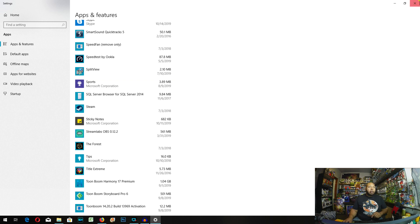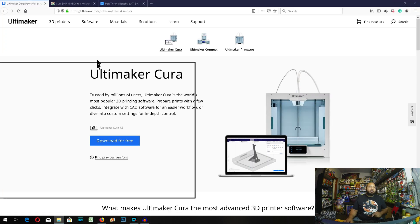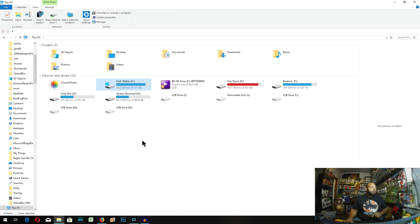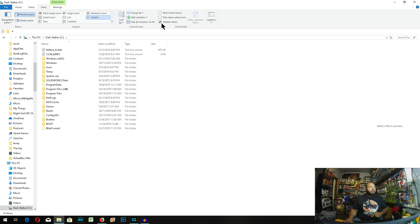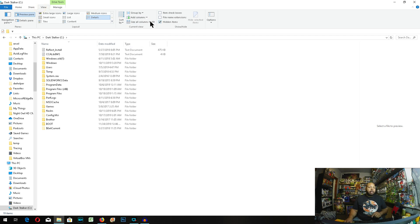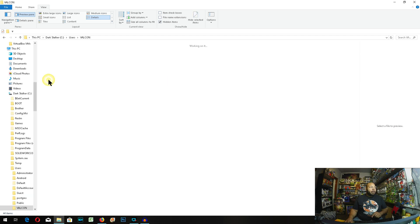From there, you need to make your way into your C drive. And you need to make sure your hidden items is turned on. So make sure that's checked. Go to view and check hidden items. And go to users, your primary folder.